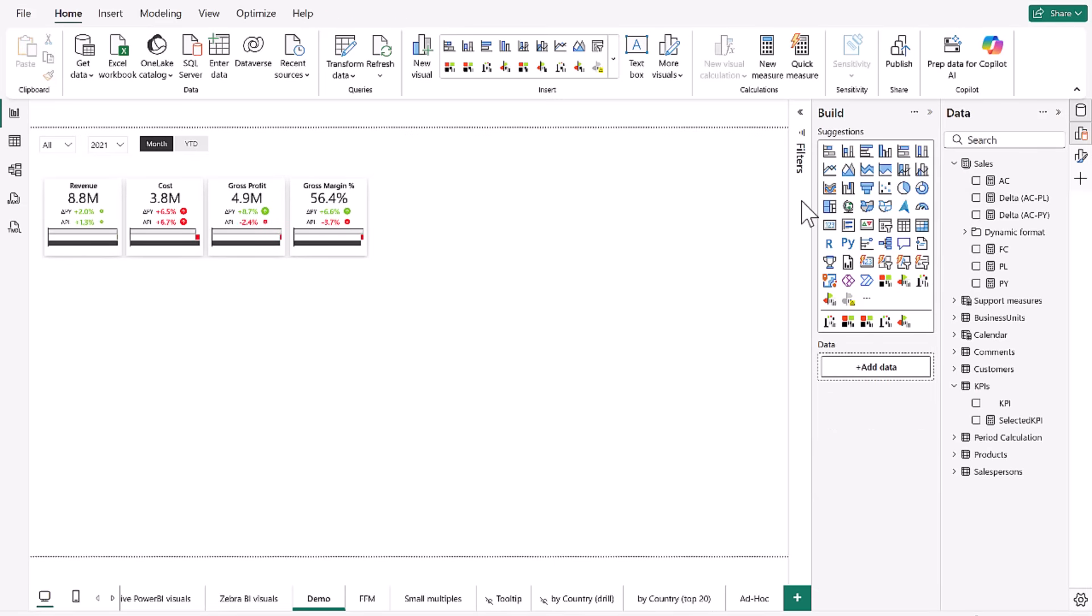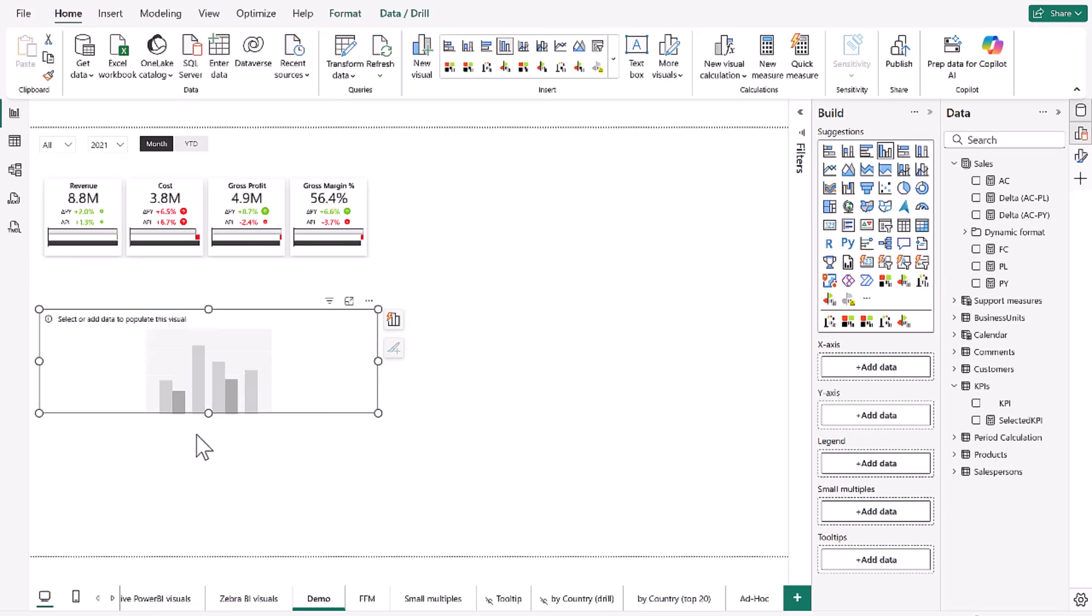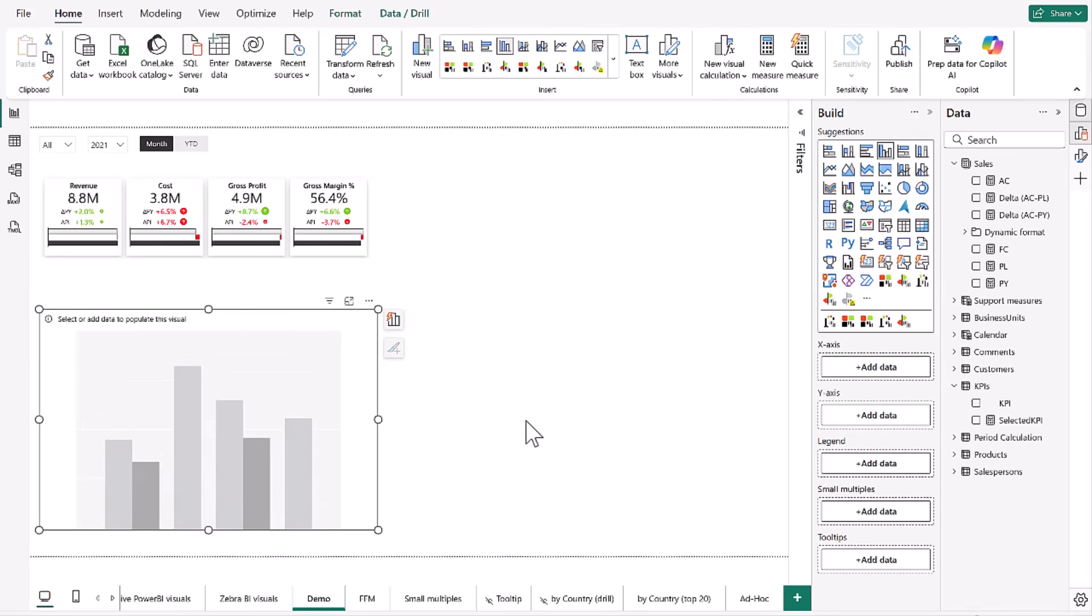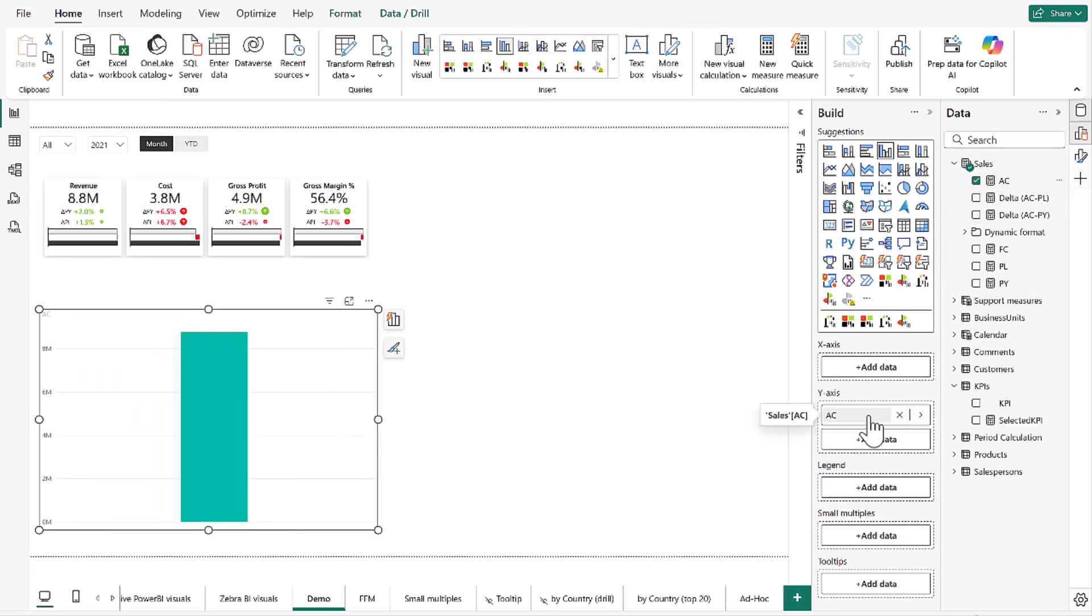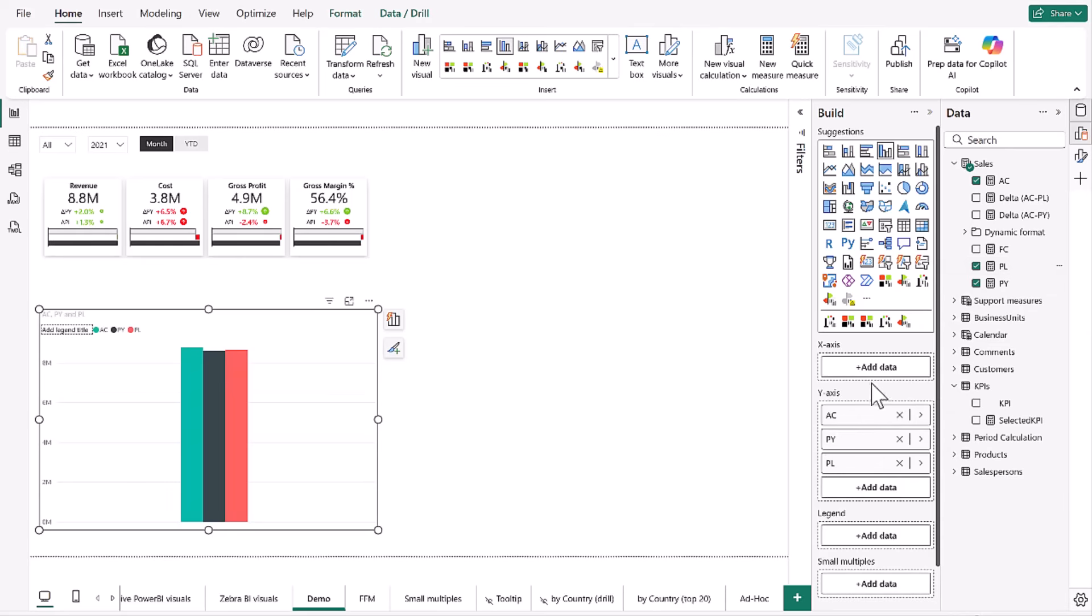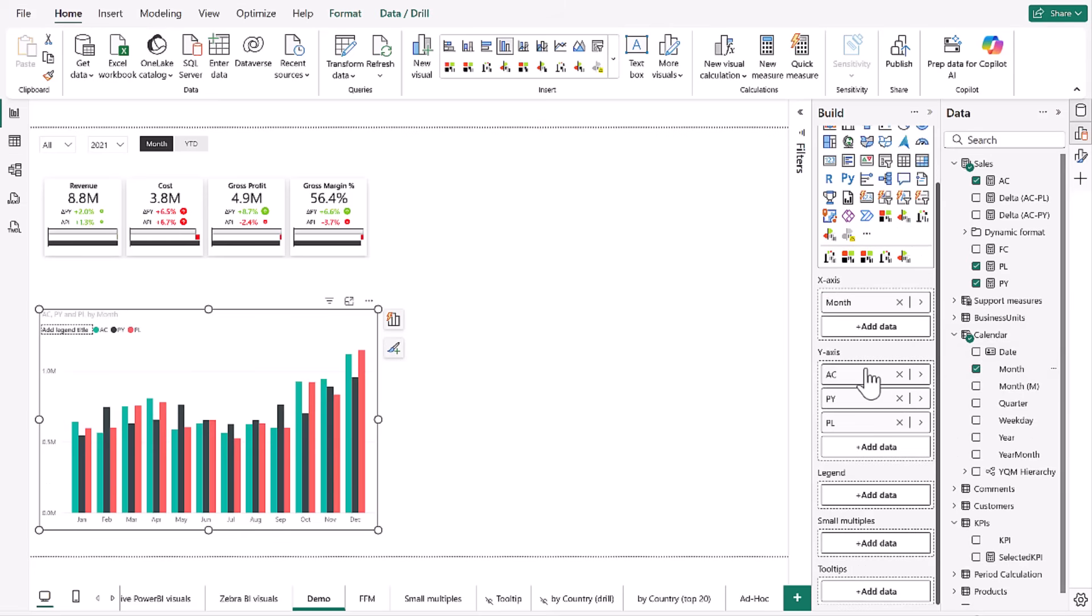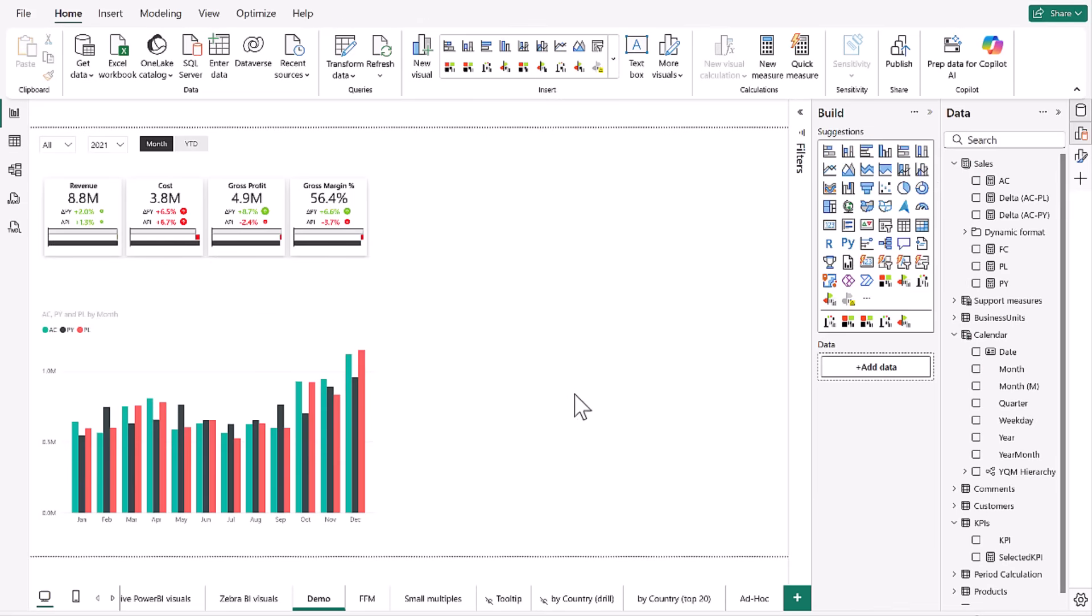Next, we're going to want something that's going to show us our trends. So let's try with a clustered column chart from Microsoft. And let's add in all of our data: our actuals, then our previous year, our plan, and then on the x-axis, we're going to want our months. This is pretty interesting.